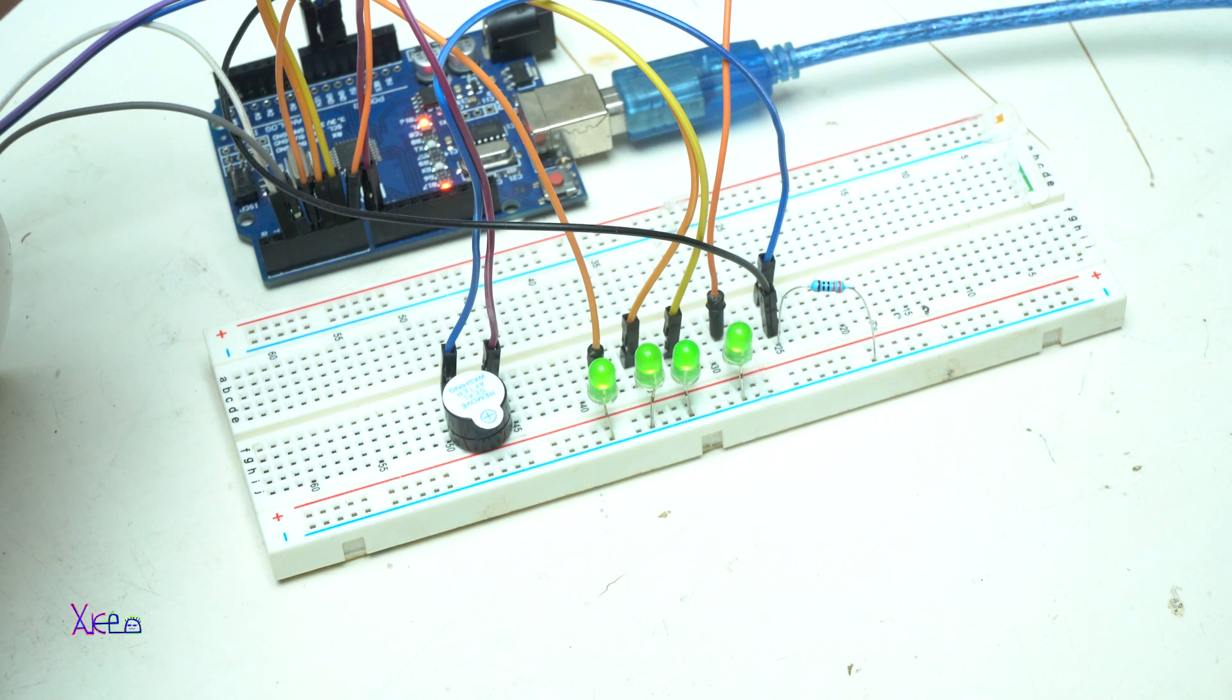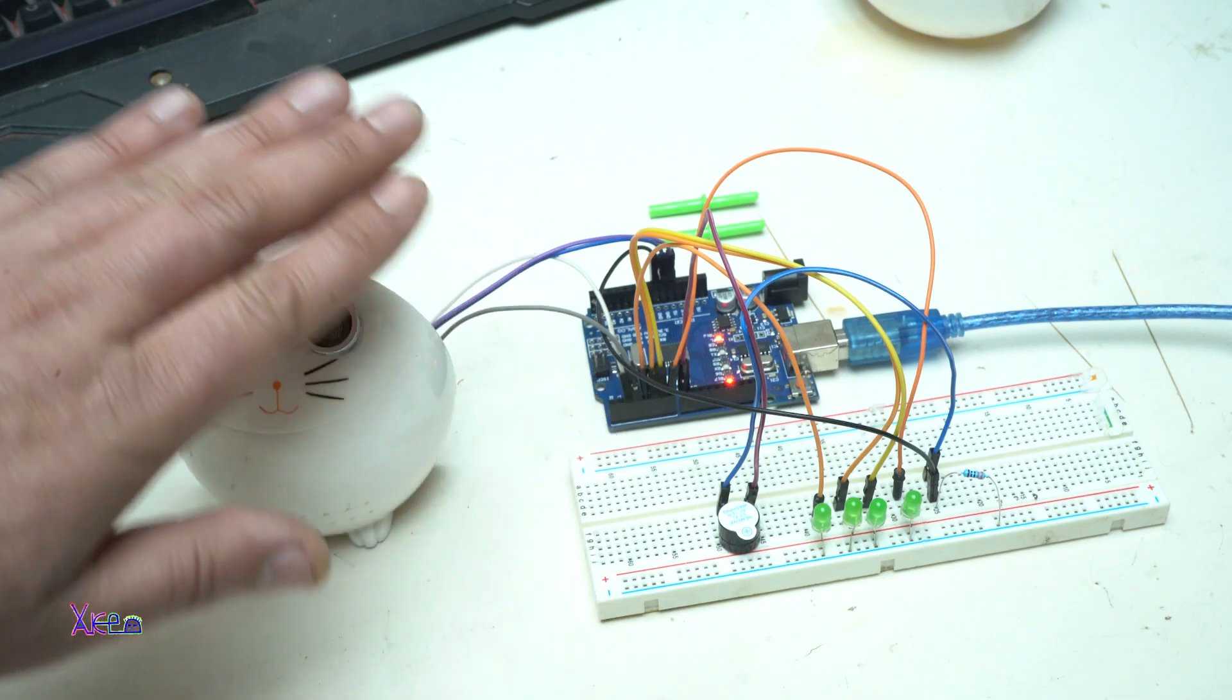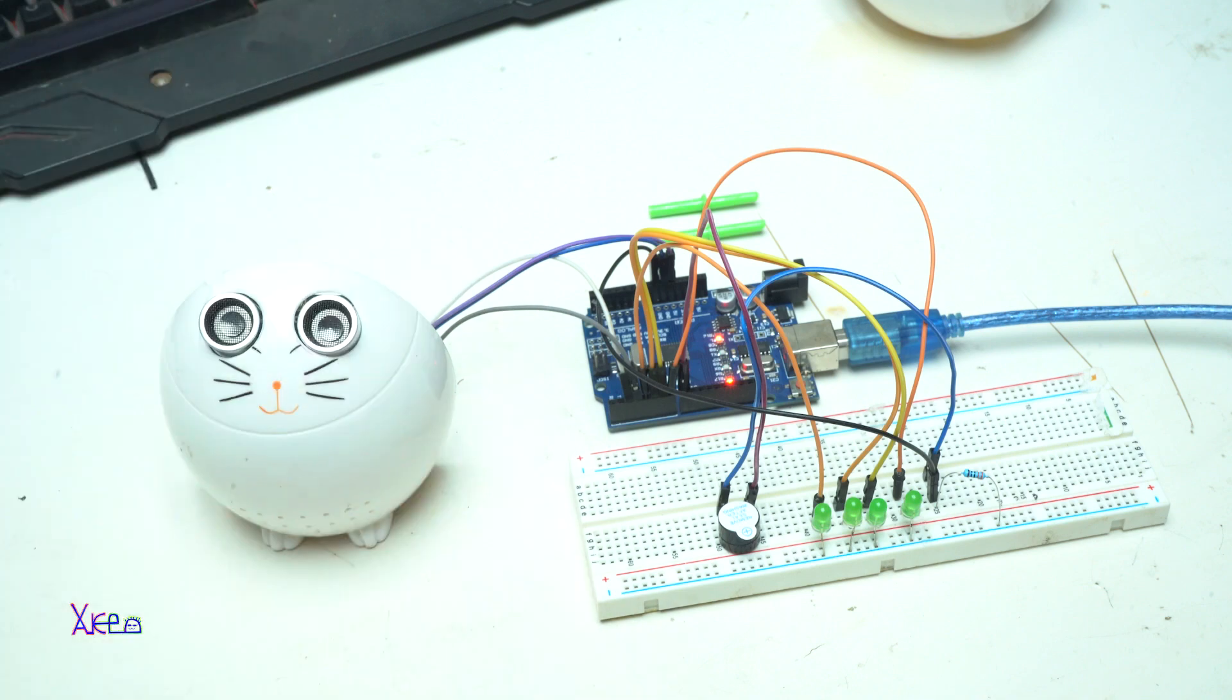You should see the distance readings being displayed on the LEDs with turning on and off.